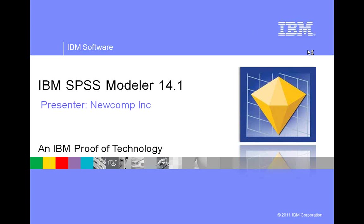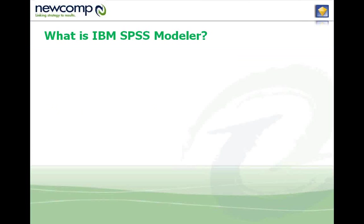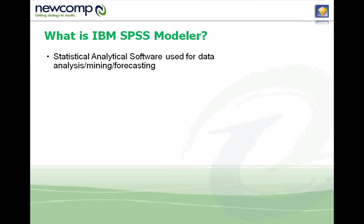So the purpose of this little demo is to show how to use IBM SPSS Modeler. So first of all, what is IBM SPSS Modeler?